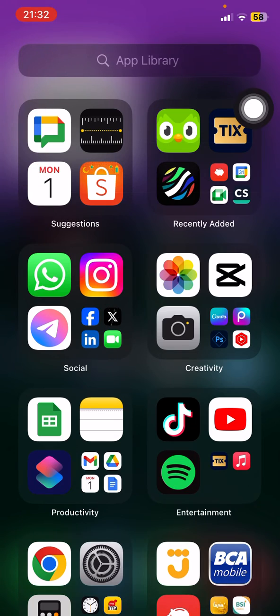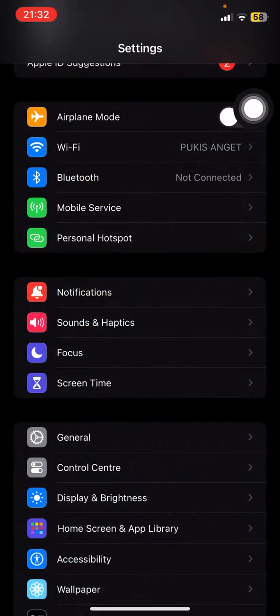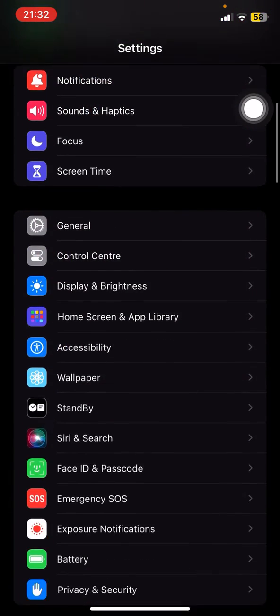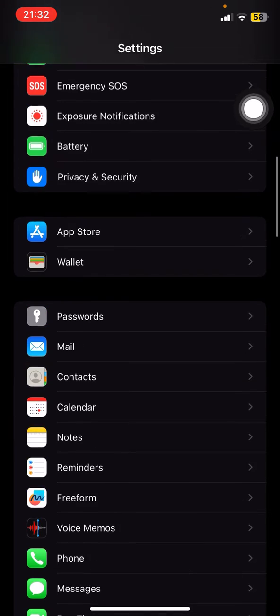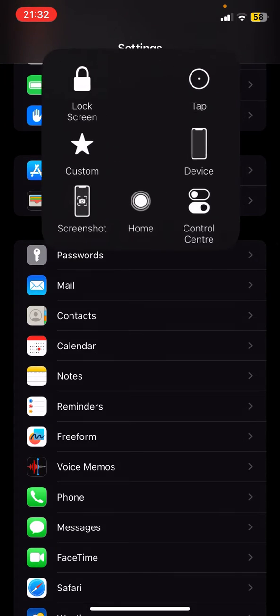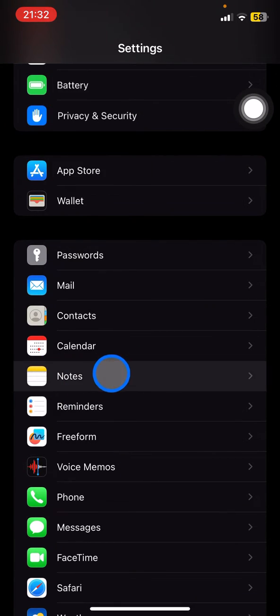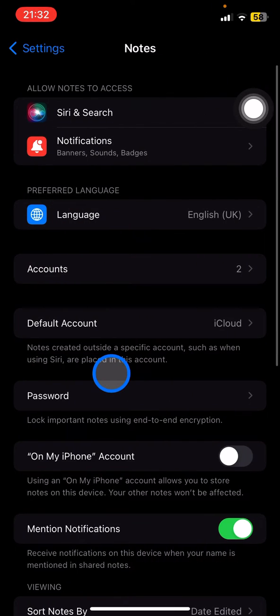Just open the Settings and scroll down until you find the Apple Notes part on the Settings side, and then you just need to click it.